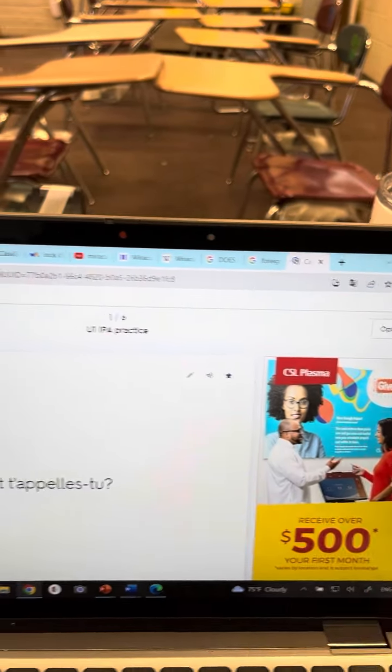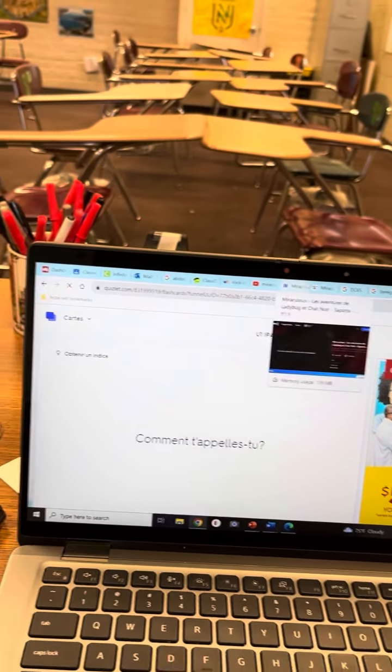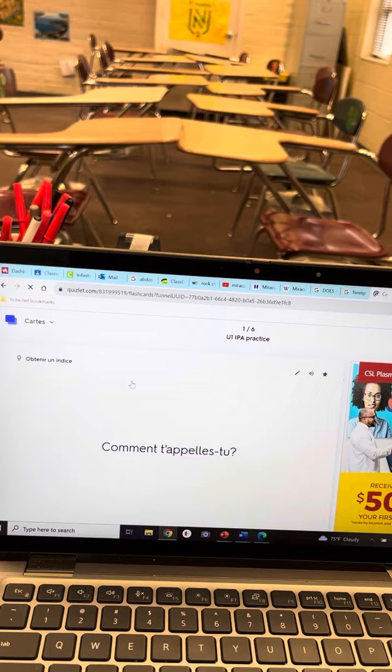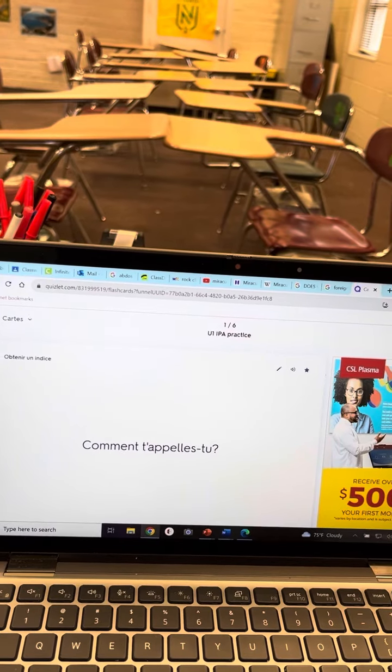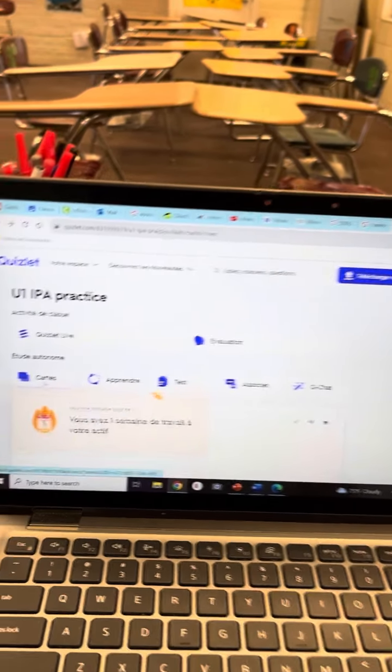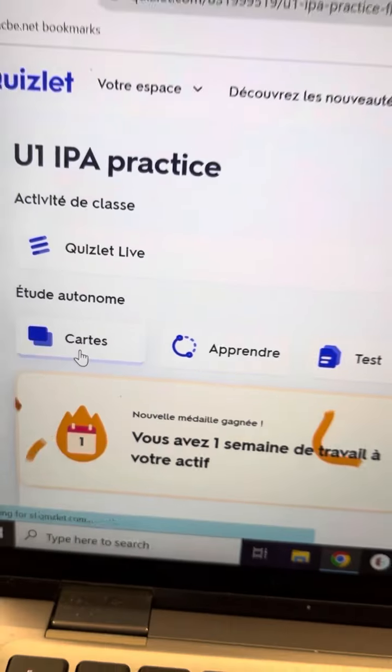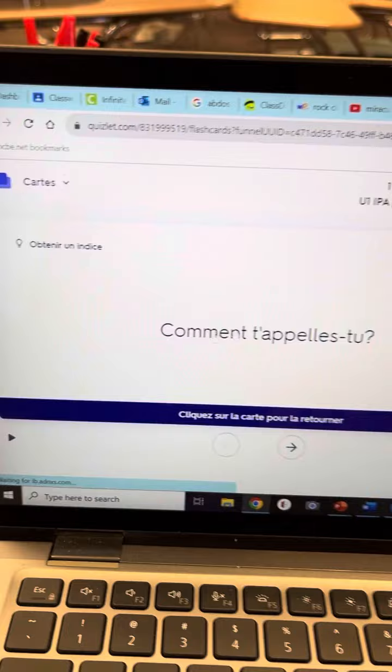If you go to flashcard mode, that's important. Okay, so once you're in Quizlet, make sure you click on flashcard mode. Sorry, mine is in French.